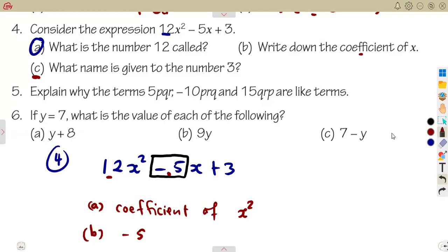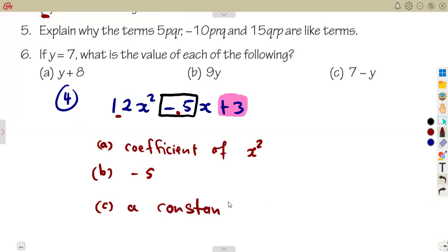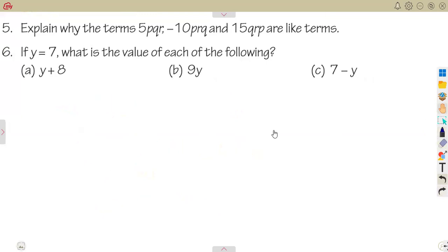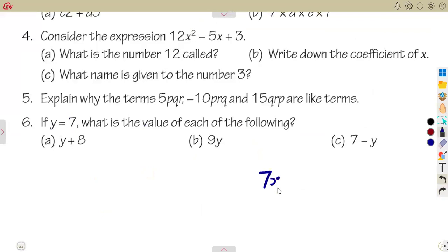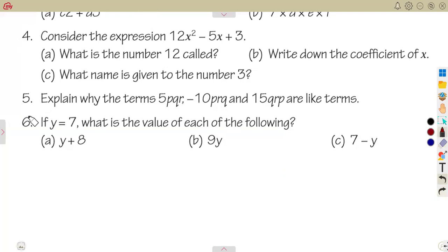What name is given to the number three? The number 3 has no variable — no x, no y, no letter. That type of number is called a constant. A constant is a number with no variable attached. A coefficient is a number multiplying a letter, but a standalone number like 3 is a constant.